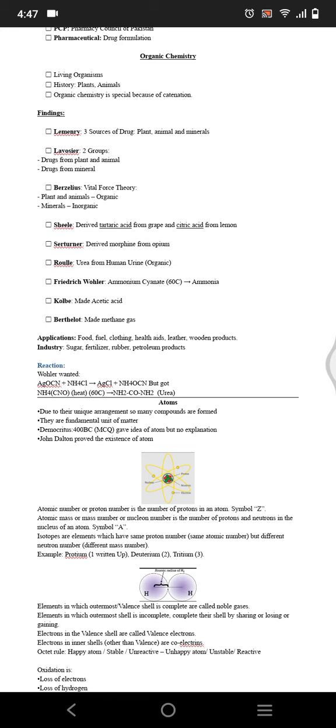The reaction that Wohler did was that he made silver cyanate, reacted it with ammonium chloride, and he got silver chloride, but instead he got urea when he heated ammonium cyanate. That's how vital force theory was rejected. Next we have atoms. Atoms are the basic fundamental unit of matter, and due to their unique arrangement they form so many compounds.